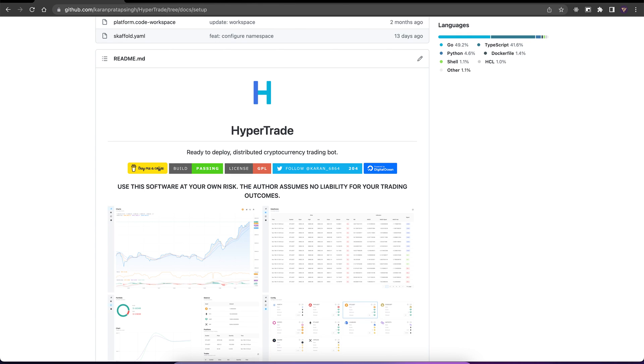In this video, I wanted to go over a fun weekend project I was recently working on. So this is Hypertrade. It is an event-driven distributed cryptocurrency trading bot.